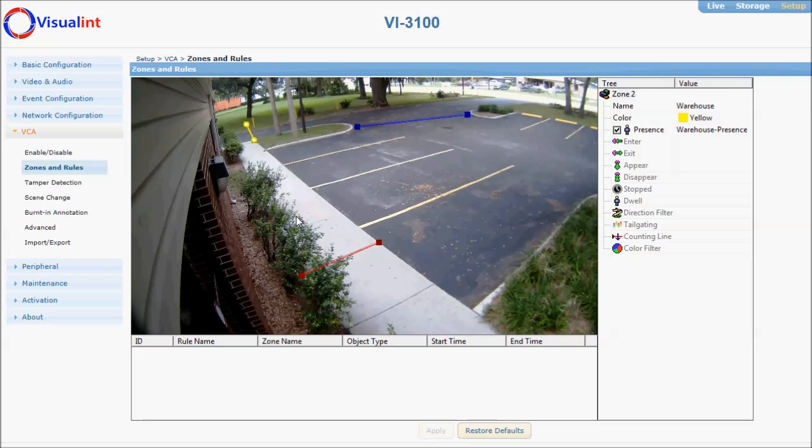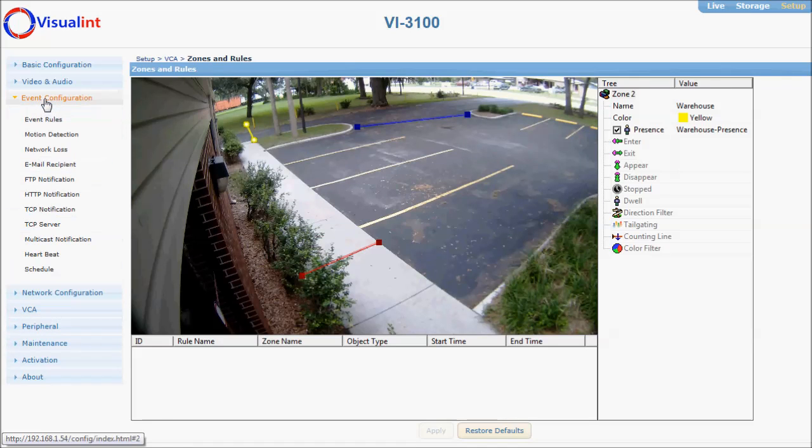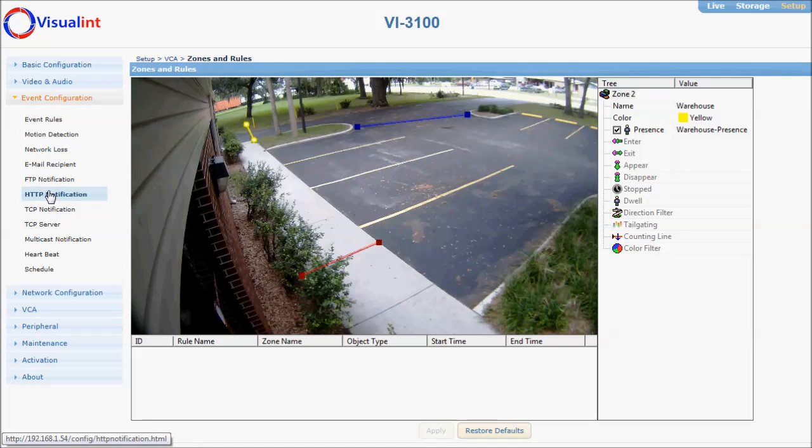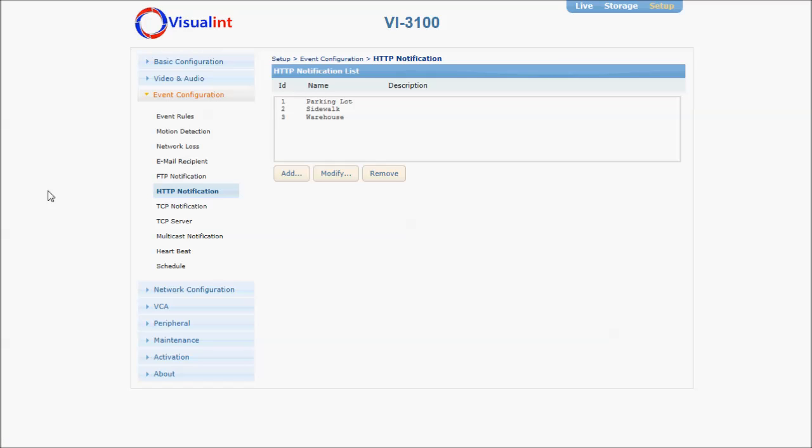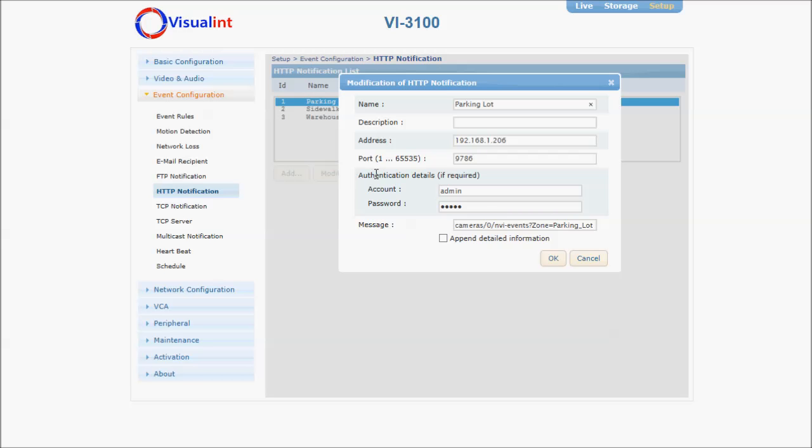Next, you're going to click on event configuration, HTTP notification, and here I've created a separate notification for each one of the events. Information you need is the name of the HTTP notification event, the IP address of the NVR, the web port (in this case 9786), the NVR's account (in this case I'm using the admin account), the password, and here this is the message.